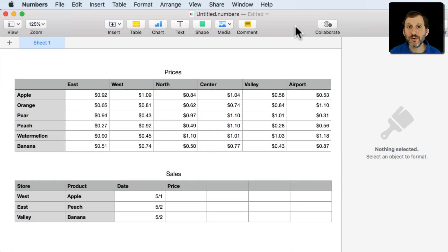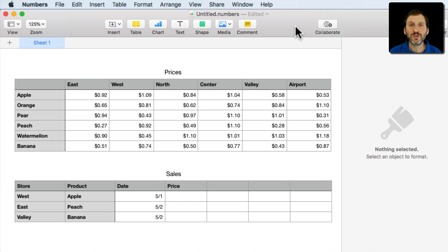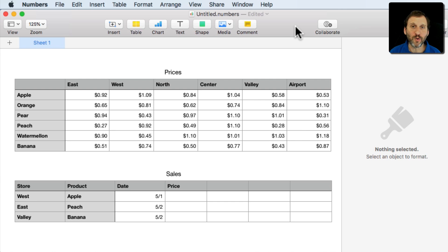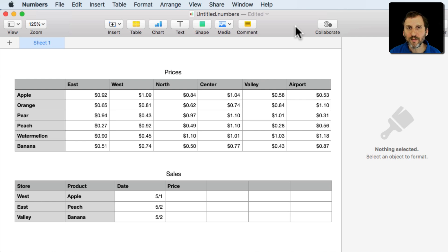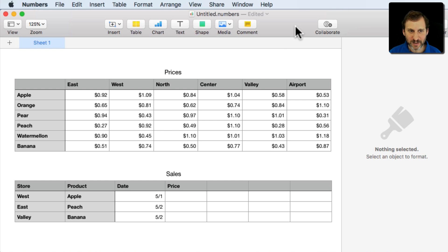So in the past I've shown you in Numbers how to use the Lookup functions to look up a number in a row or column based on another row or column. But what if the data is two dimensional.